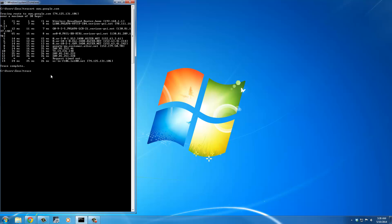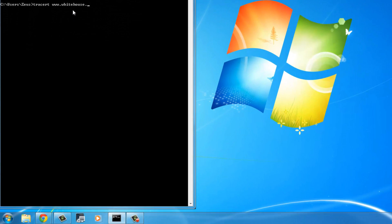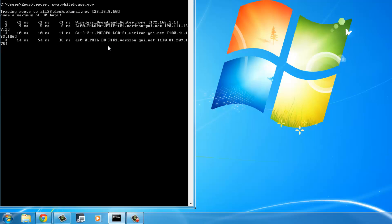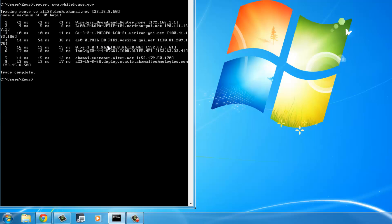Let me run one more TraceRT on www.whitehouse.gov. We are going to be routed to the White House's website, and this was fairly quickly. The first router is my own wireless broadband router, the second is the Verizon router, and then it gets routed through different routers until it reaches the destination. We went through eight different routers to reach whitehouse.gov, which makes sense because I live in PA and the White House is in Washington — whereas Google took me 14 hops, and we know Google is not on the east coast.